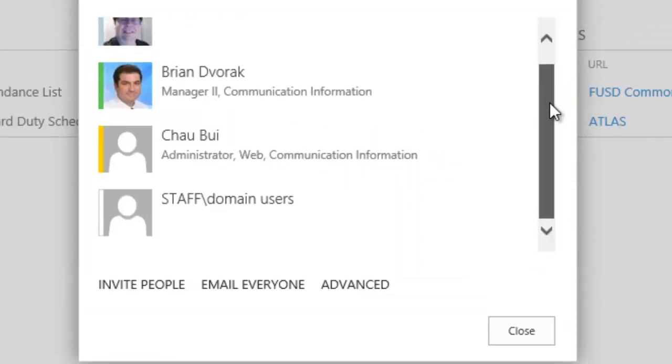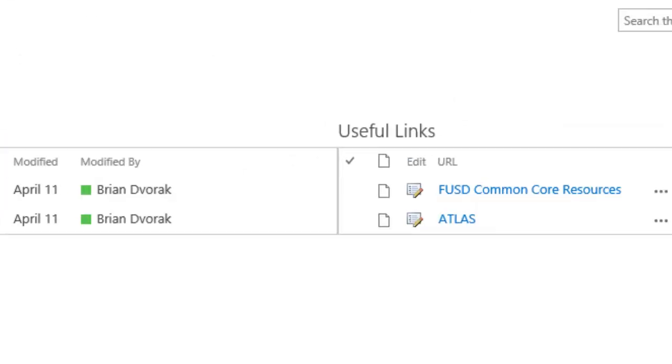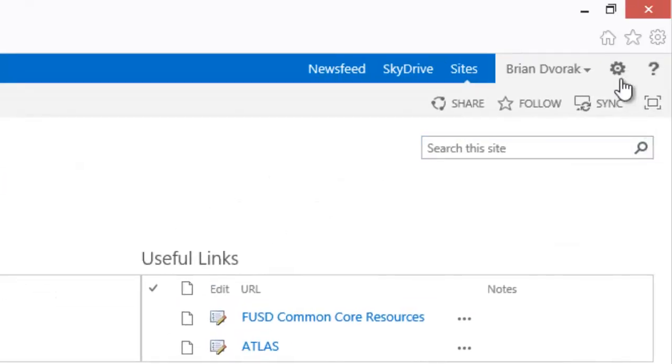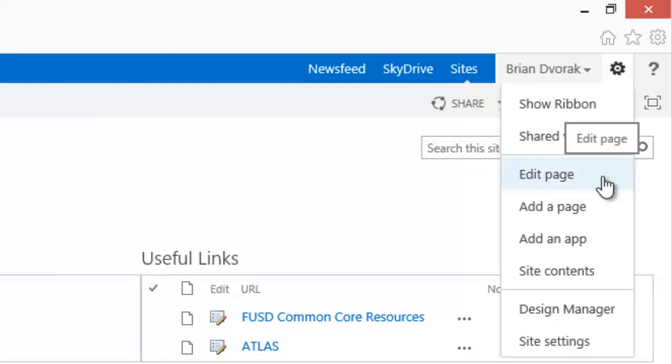Here, you can quickly adjust the users and their permission levels for this site. Edit Page allows you to begin editing the current page you are viewing.